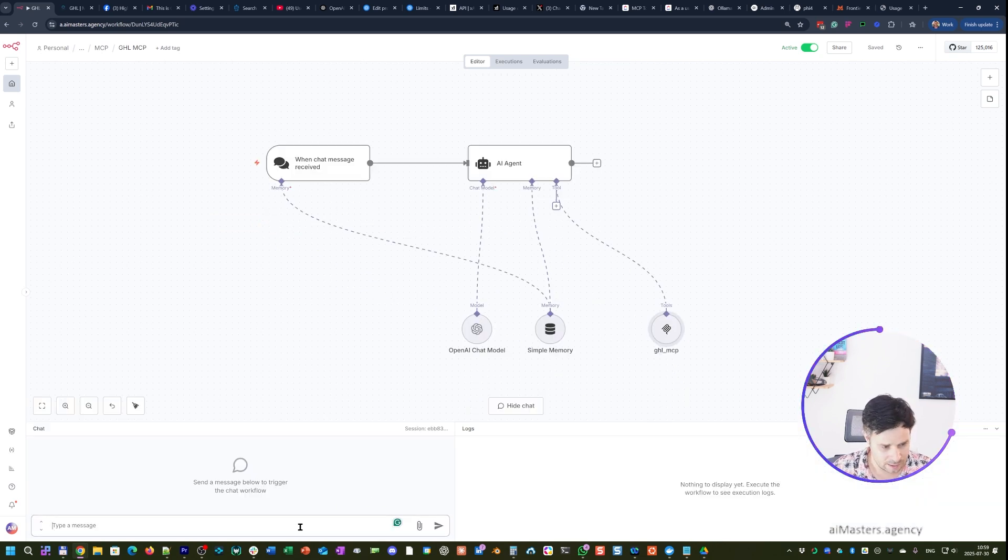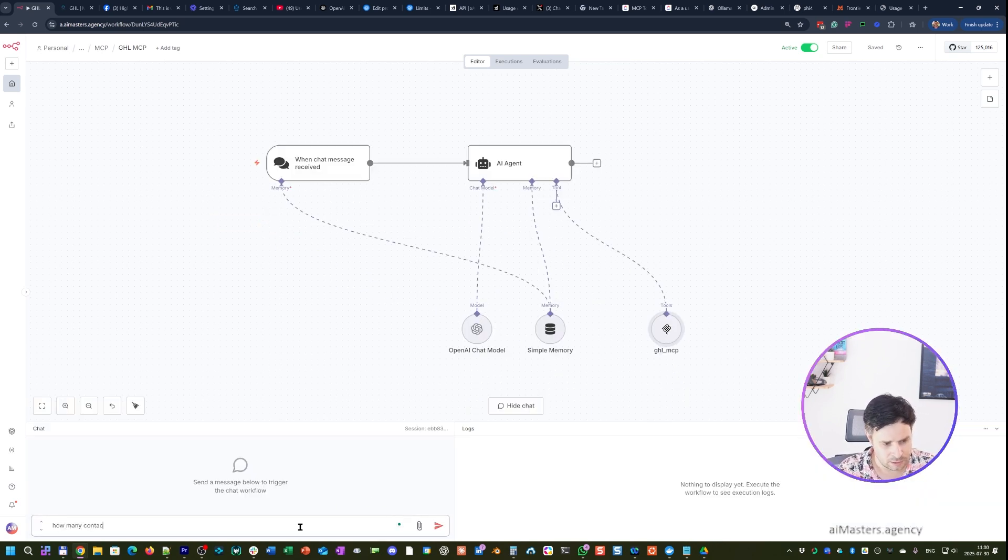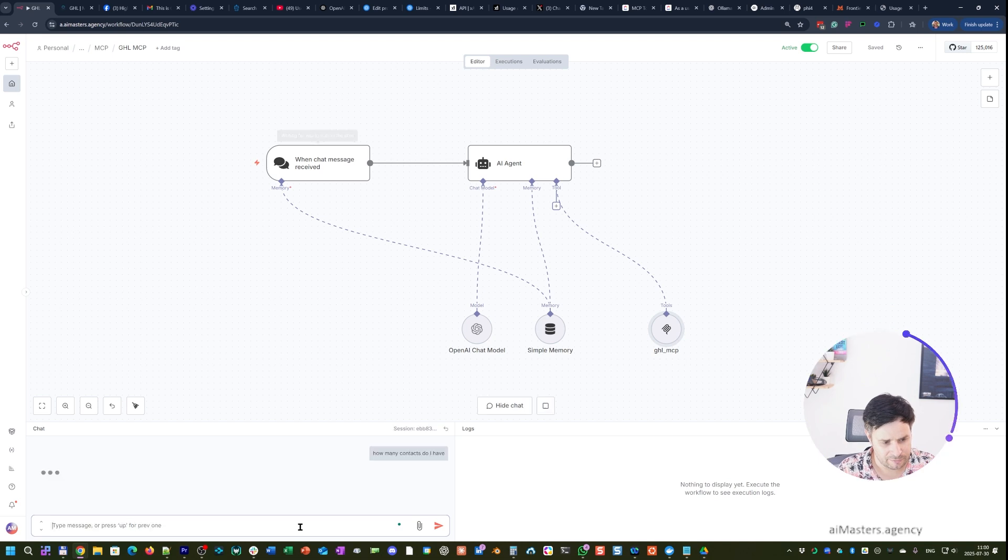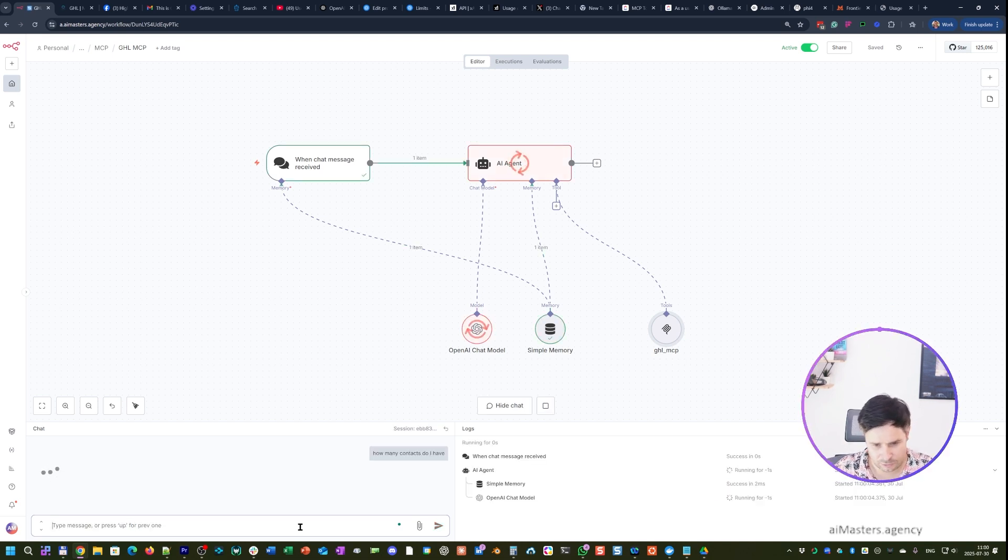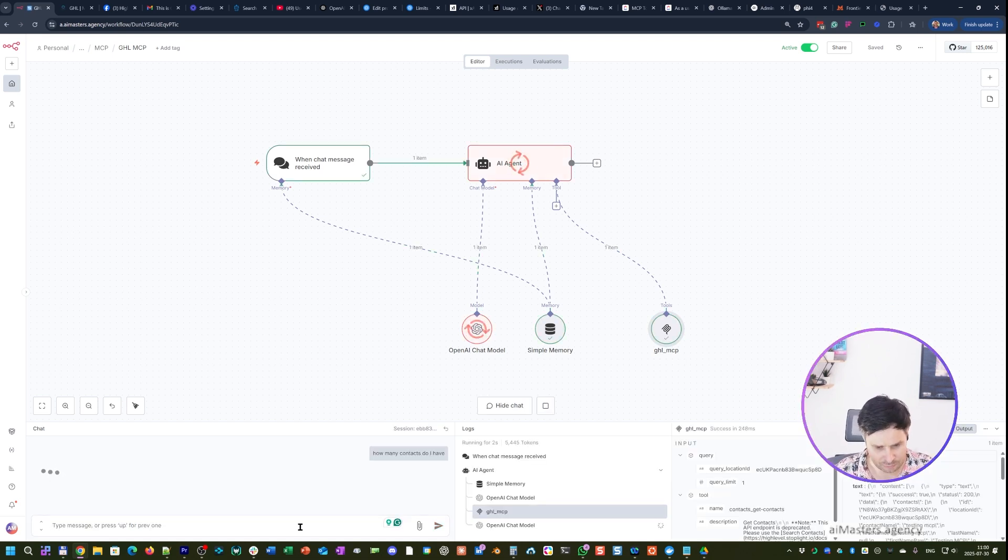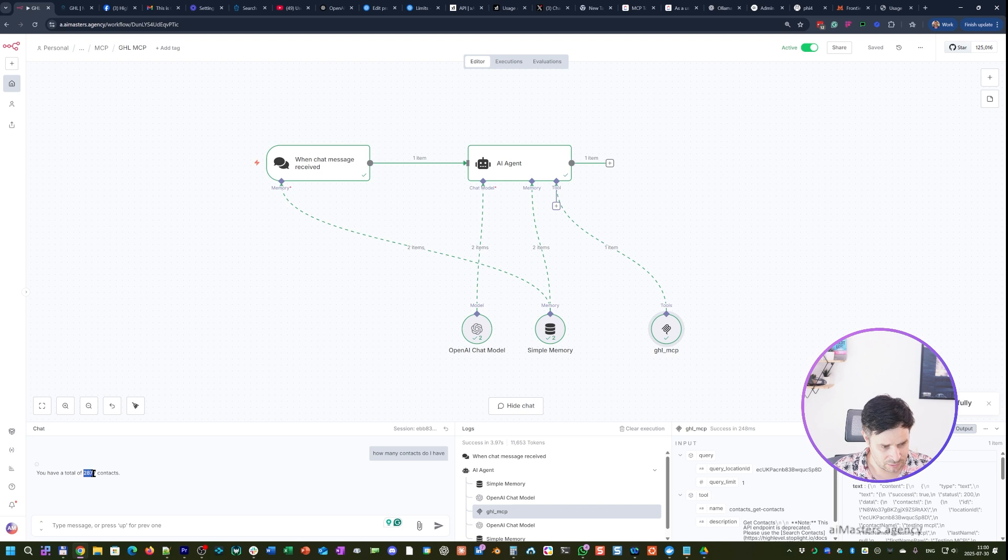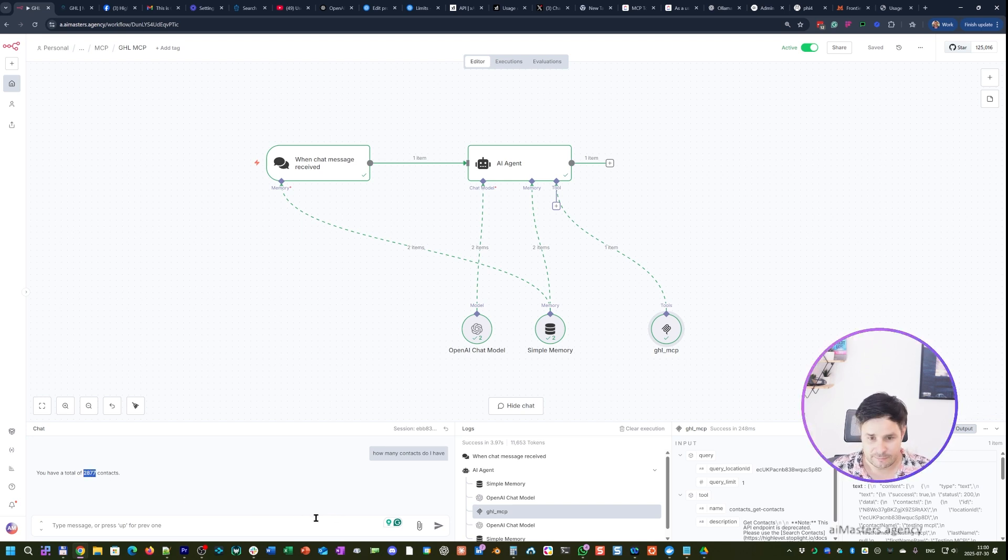I will ask it how many contacts do I have, and it should give me around 2000. Yeah, you have a total of 2877 contacts, and that's great. Now you are connected.